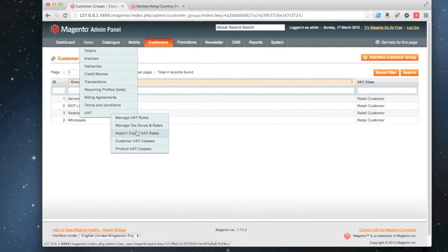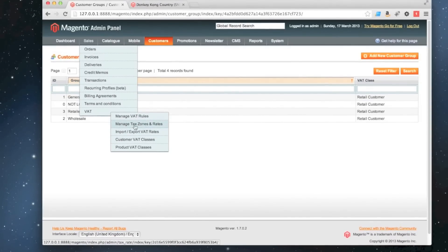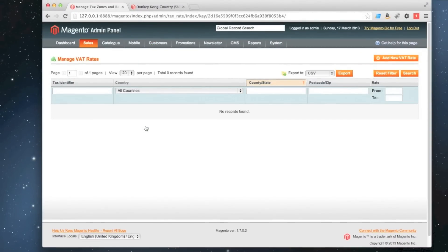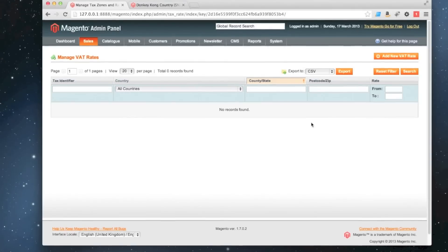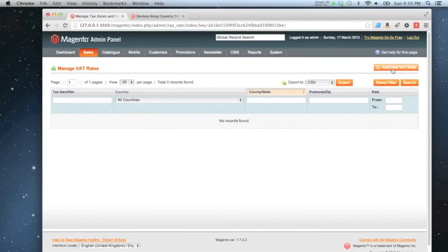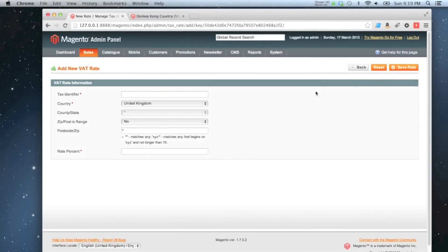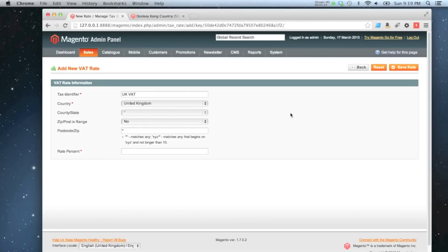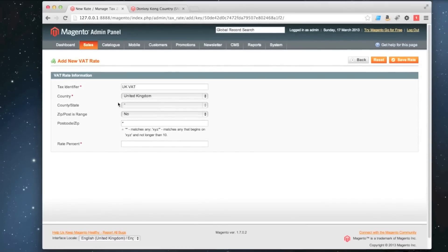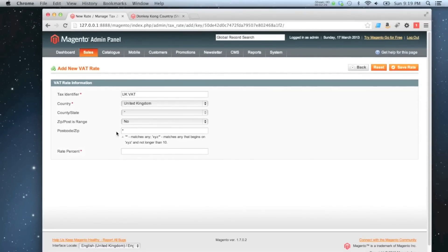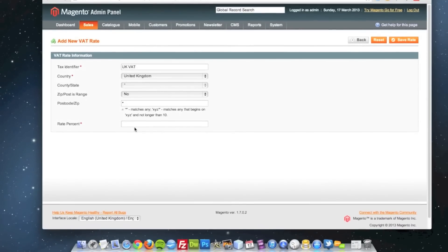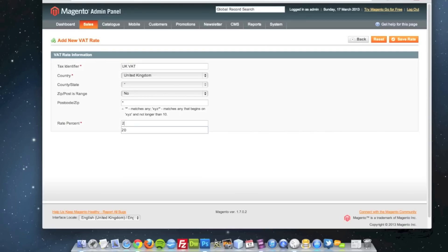So the last one is tax zones and rates. If we go in there, we haven't got any set up yet. So what I'm going to start by doing is click add new rate. I'm going to create one for the United Kingdom. And I'm going to have the percentage. I don't need to really set any of these other things because I want it to apply to all counties and all postcodes. So I'm going to say the rate is 20%.